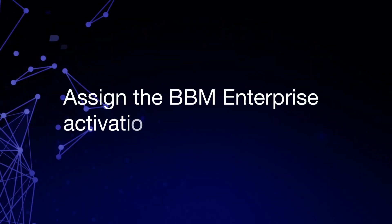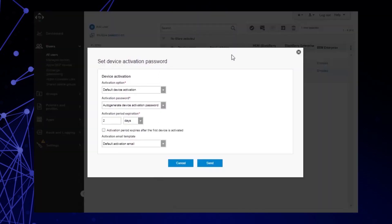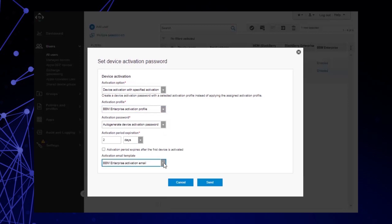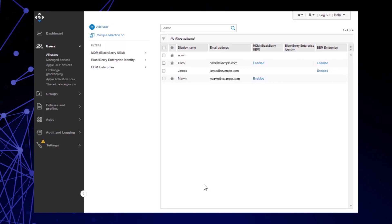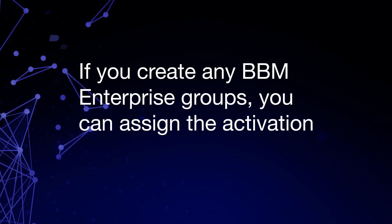Let's assign the BBM Enterprise Activation Profile to James. Note: if you have both BBM Enterprise and MDM users in your environment, you can filter out only BBM Enterprise users from this page. You don't have to activate a user to BBM Enterprise for it to show as enabled in the UEM Management Console. From the All Users page, select the user, then click the Send Activation Email icon. In the Activation drop-down list, select Device Activation with Specified Activation Profile. In the Activation Profile drop-down list, select BBM Enterprise Activation Profile. In the Activation Email Template drop-down list, select BBM Enterprise Activation Email. Click Send. This Activation Profile is now assigned to James, and he can activate BBM Enterprise to be UEM managed from his device. If you create any BBM Enterprise groups, you can assign the Activation Profile to those groups.